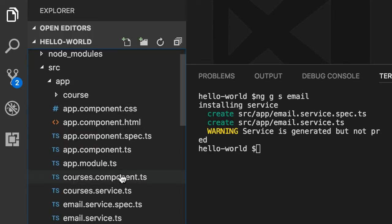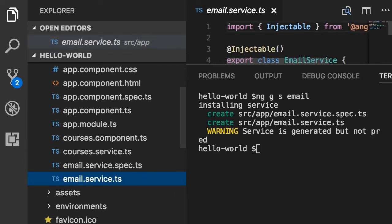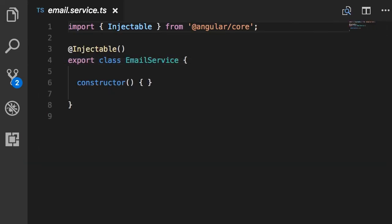We have a plain TypeScript class called EmailService, but there is something extra here that you didn't see before. We have this Injectable, which is another decorator function similar to the component decorator function.